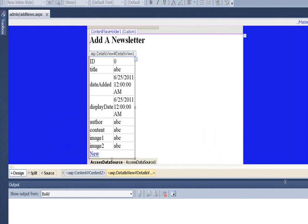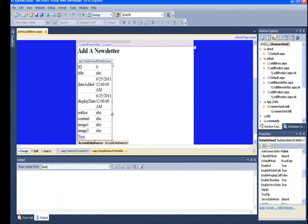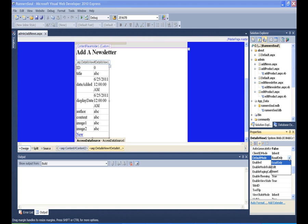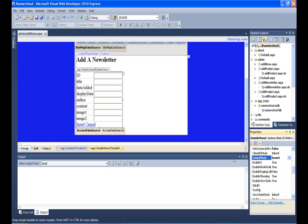The other thing we're going to do here first is select the details view. And when we start this up, rather than being in read-only mode and forcing the user to hit the new button, we will put it in insert mode — that way it's always just ready to add a new newsletter.